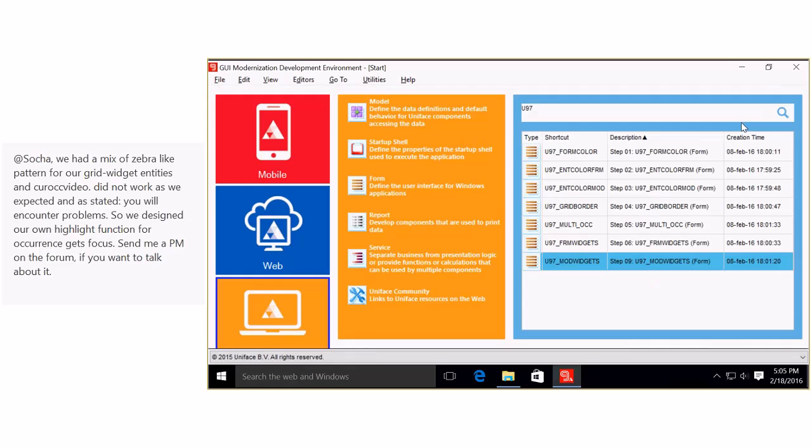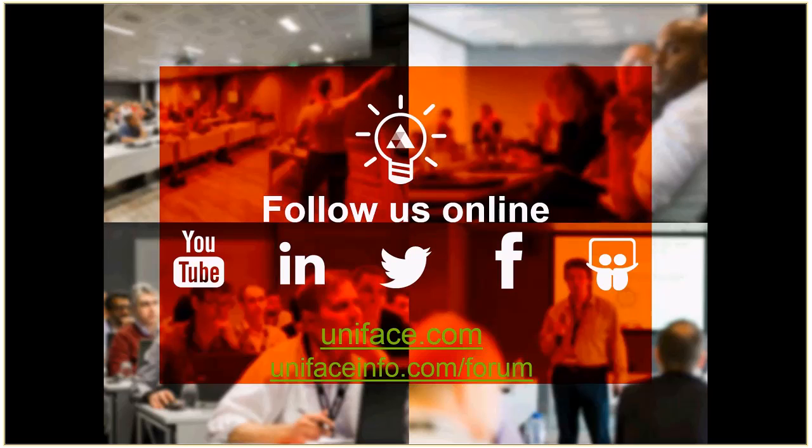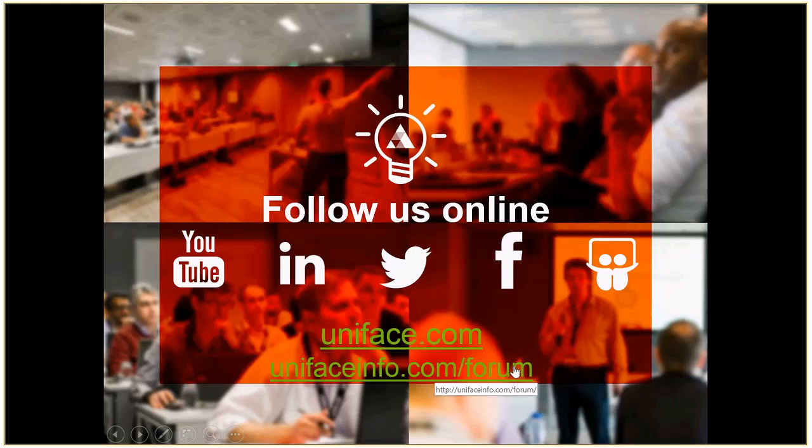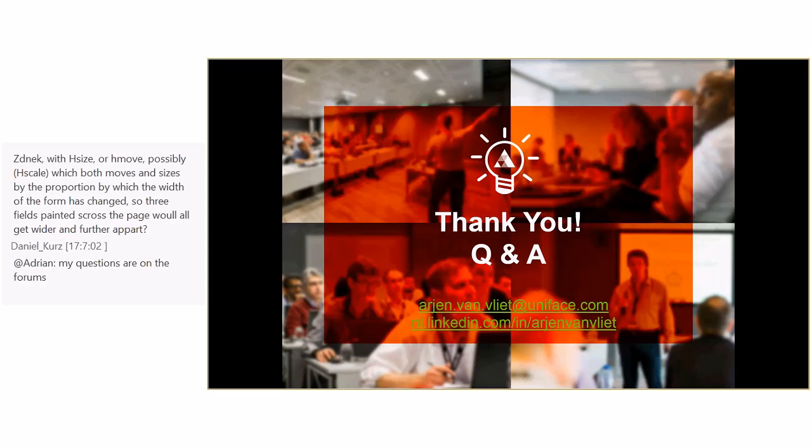So this brings me to the end of the presentation of the demo and of the presentation. How are we doing on questions? Yeah, we're all over questions, I think. Okay, so this was the end of the demo. Of course, you can always follow us online on YouTube, on LinkedIn, on Twitter, on Facebook, and on SlideShare, where we post these presentations on our website uniface.com and also on the uniface.info.com, and especially the forum. We have a very lively forum. You're welcome to join and ask all kinds of questions. I would like to thank you all for joining this afternoon. If there are no more questions, no? Okay.